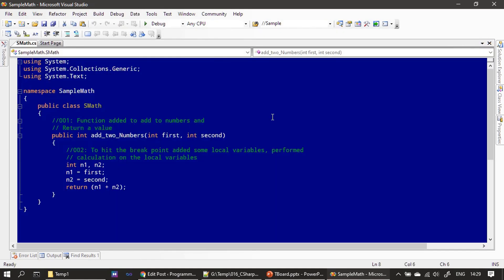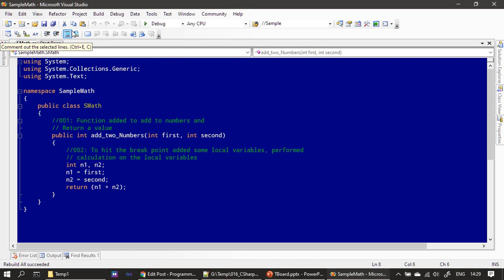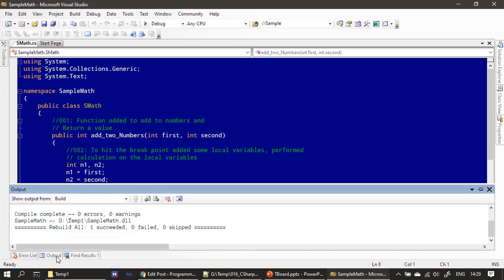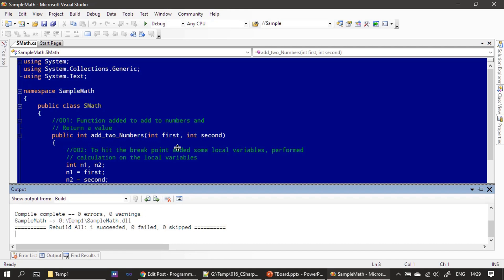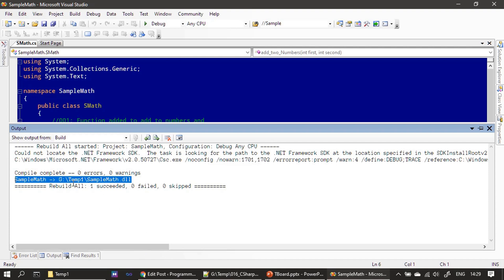Now if I build the project, the DLL will be delivered to G:\temp1. Let's close this and build once again. As you can see, the SampleMath DLL is now delivered to G:\temp1.